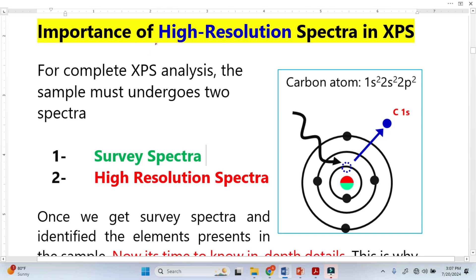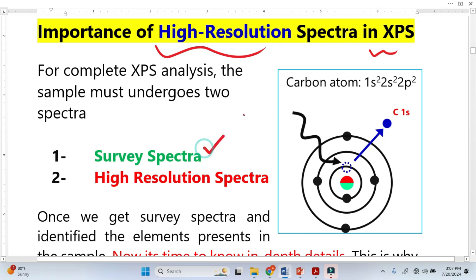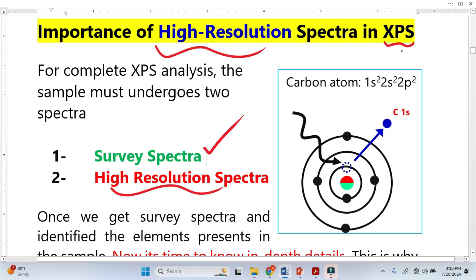For complete XPS analysis, we require two spectra: the first one is called the survey spectra and the second one is called high resolution spectra. In this video, I will focus on high resolution spectra. In X-ray photoelectron spectroscopy, we bombard X-rays of known energy onto the sample. This X-ray photon completely converts its energy to the core electrons, and the core electron is ejected from the sample — this is called a photoelectron.